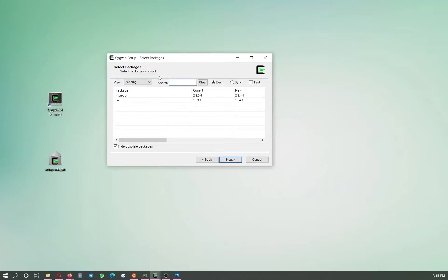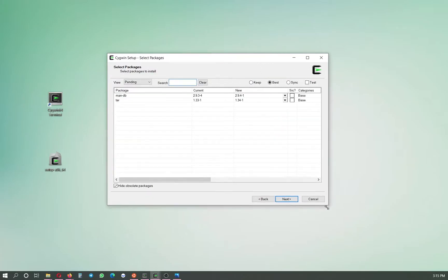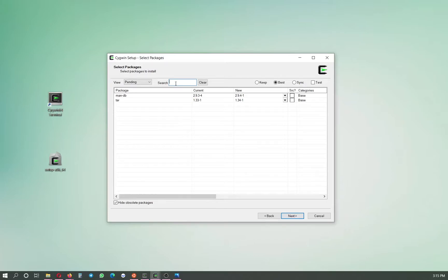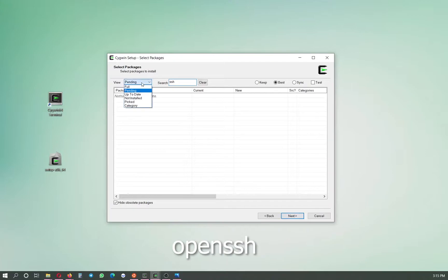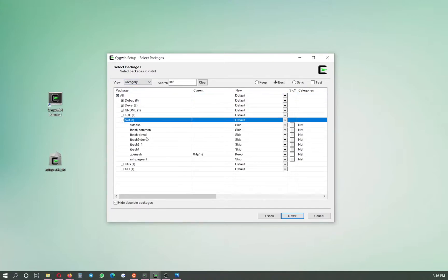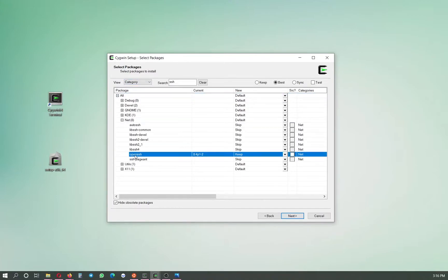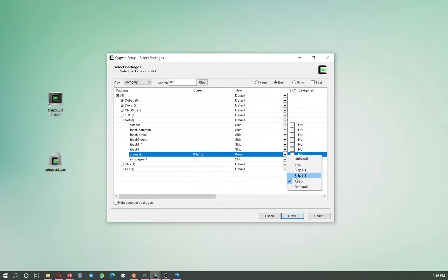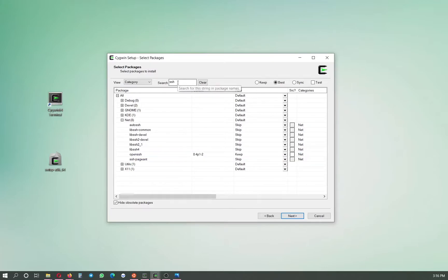Here we have our Cygwin program where we need to install some packages. One of the packages we need is called SSH, or secure shell. We don't see it initially, so we click 'Category', go to 'All', click 'Net', find OpenSSH, click the arrow, and choose the latest version — I already have version 8.4.